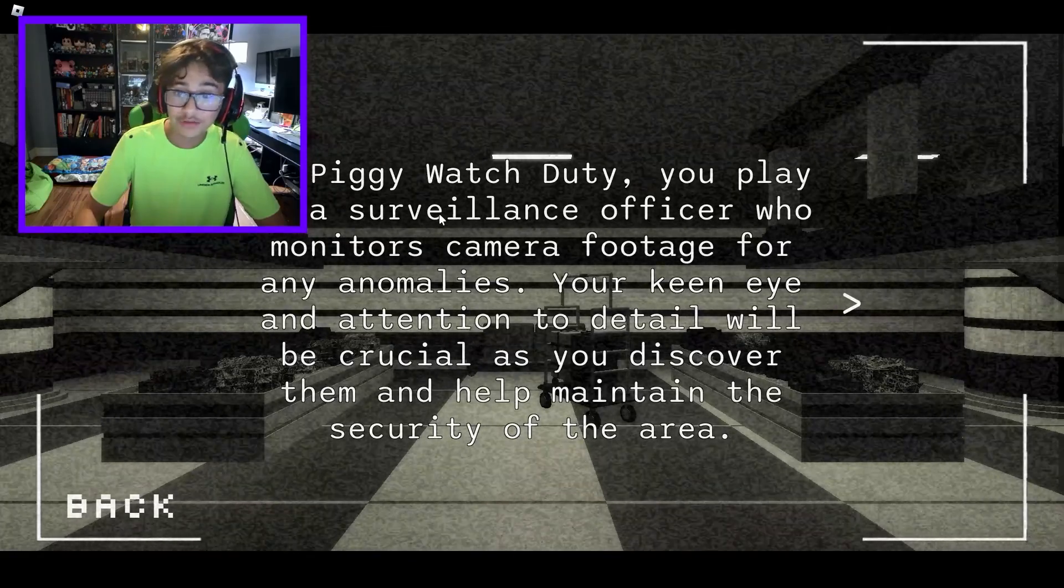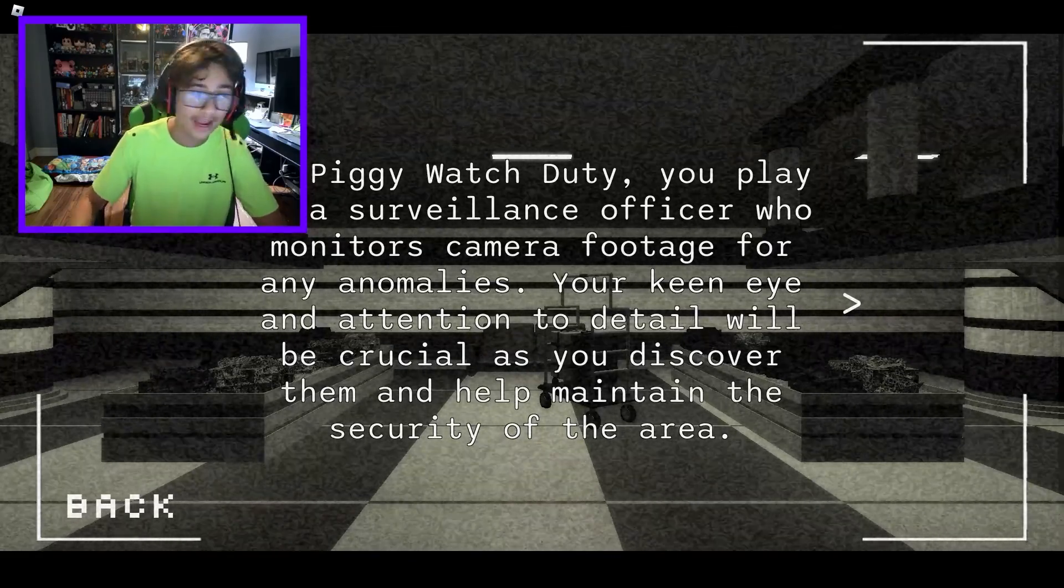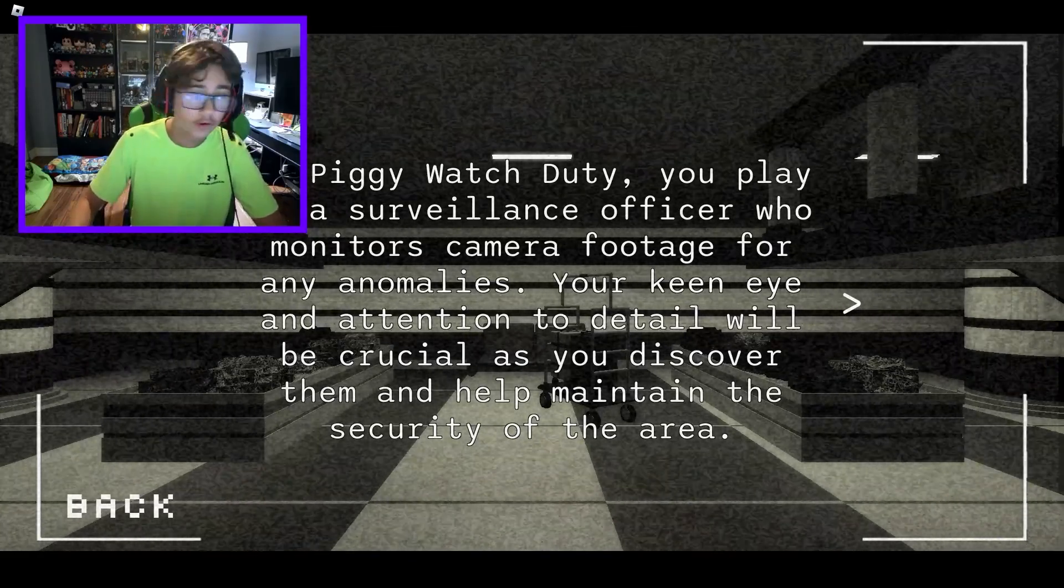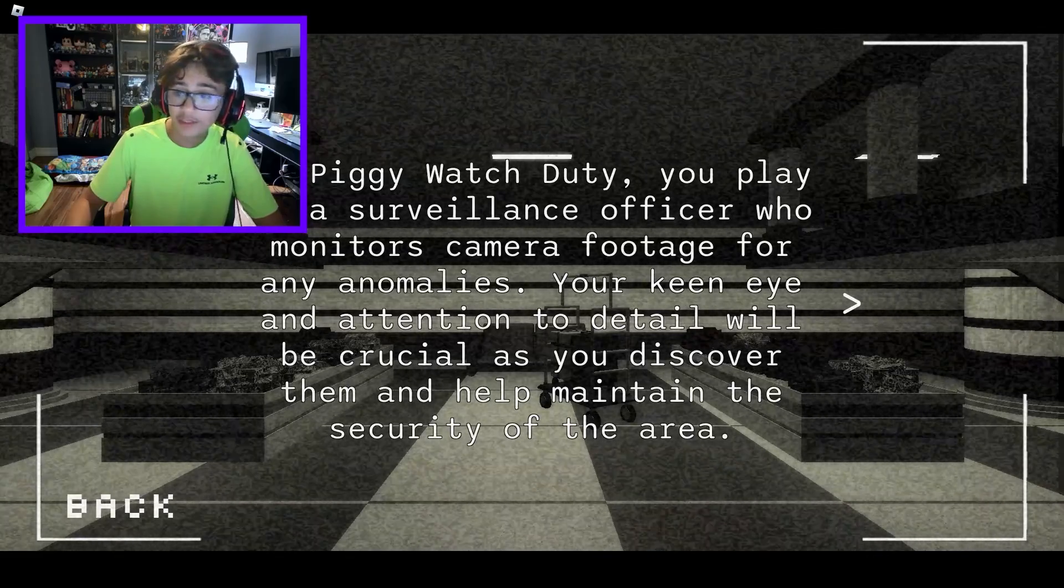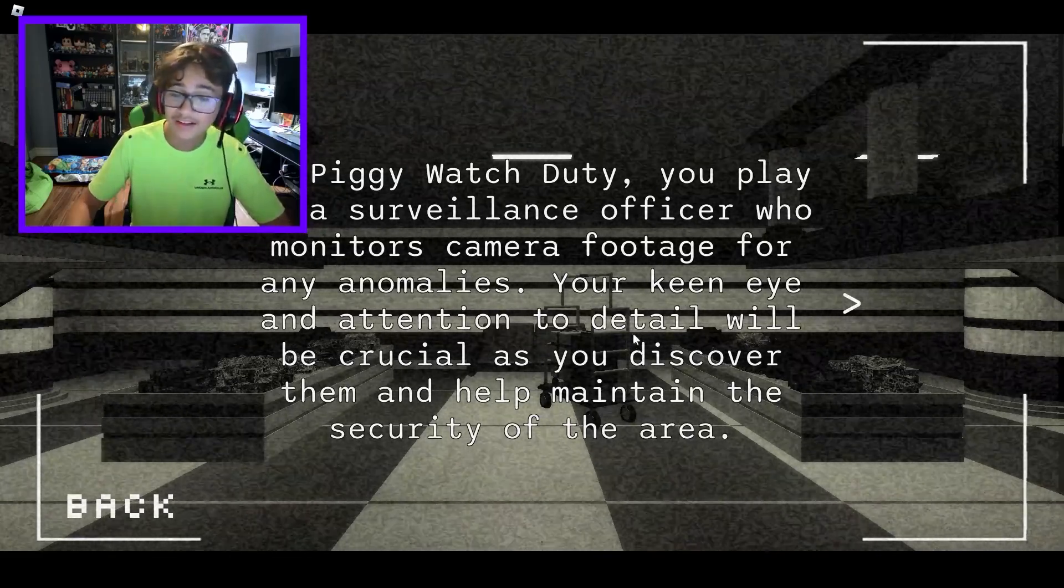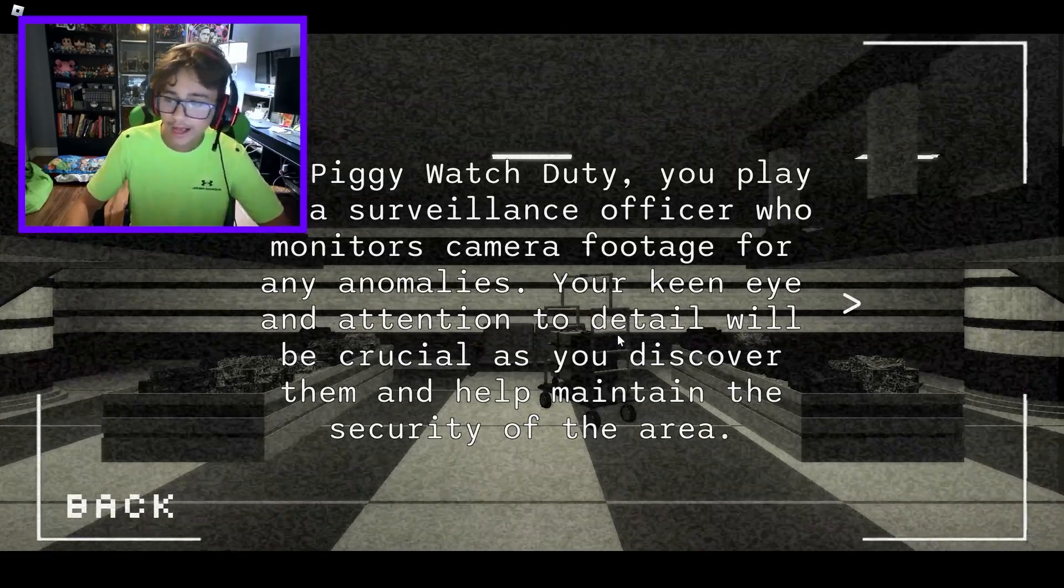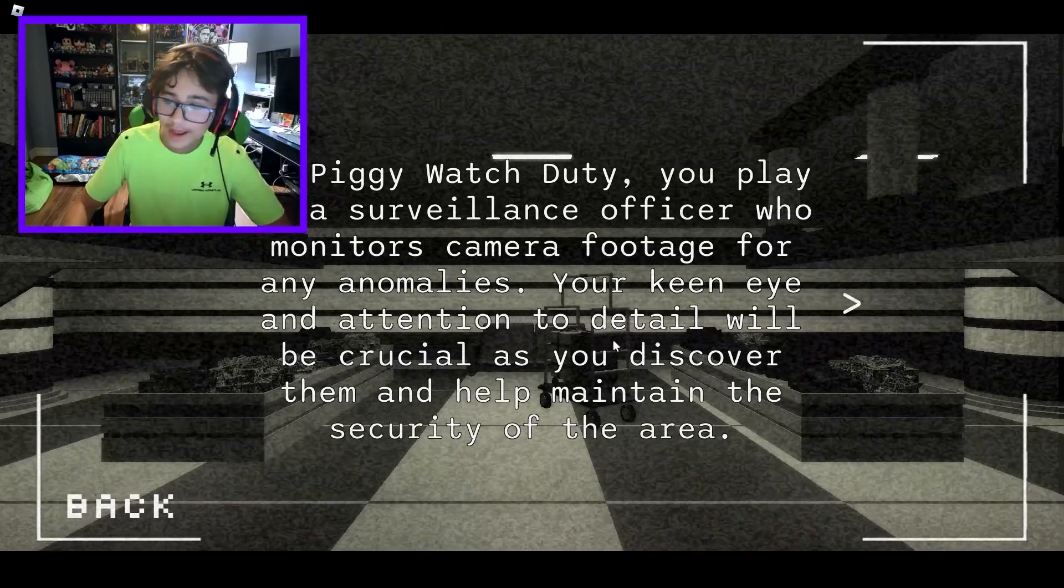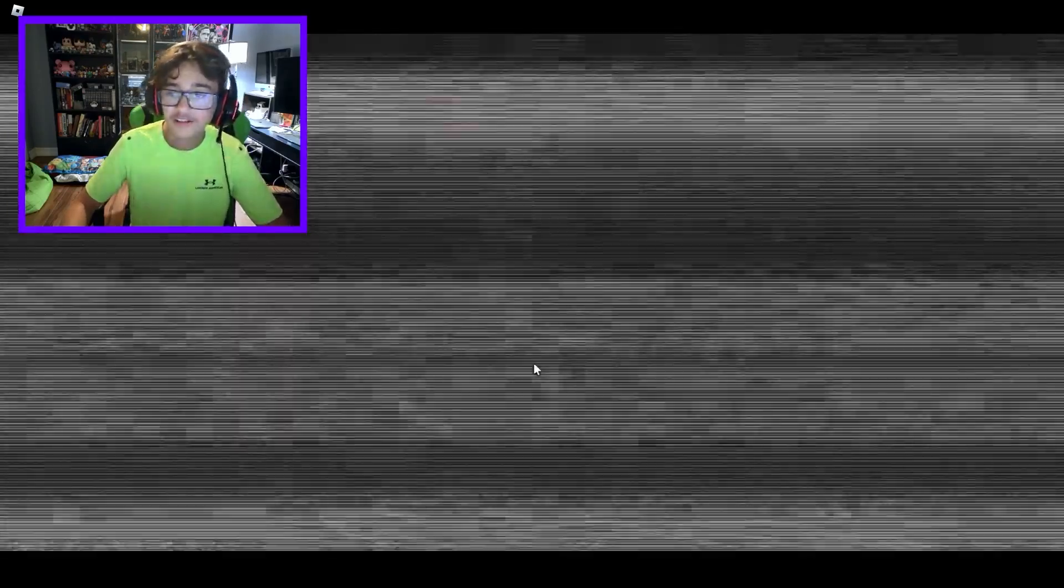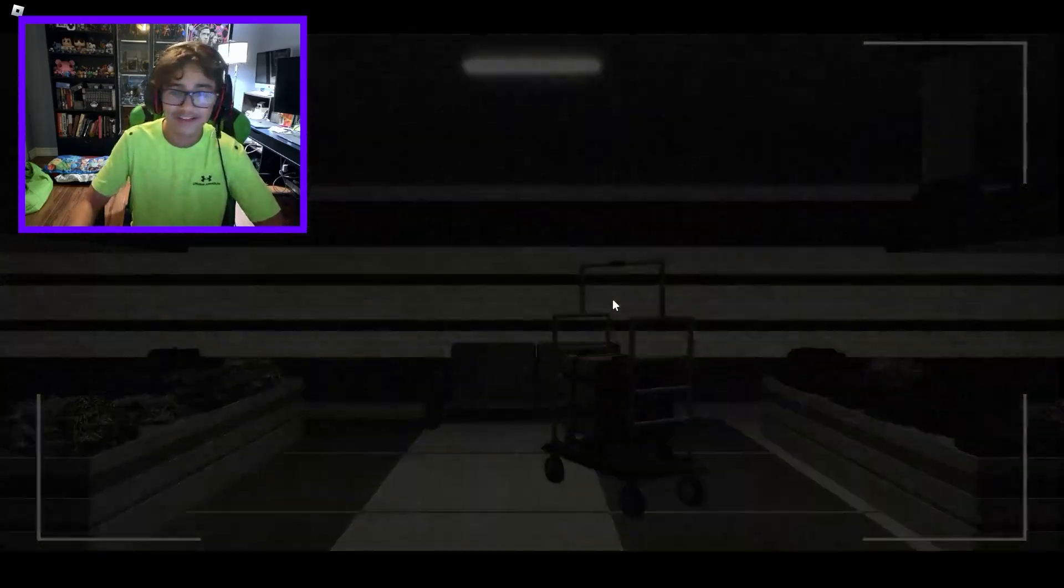In Piggy Watch Duty you play as a surveillance officer who monitors camera footage for any anomalies. Your keen eye and attention to detail will be crucial as you discover them and help maintain the security of the area. So yeah, this seems kind of crazy and I guess we're going to the safe place. I'm very excited for this.